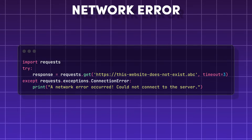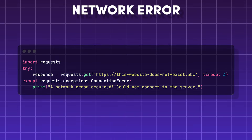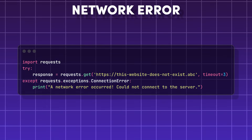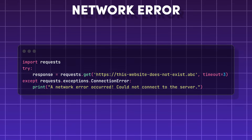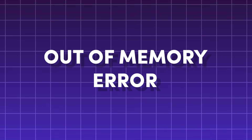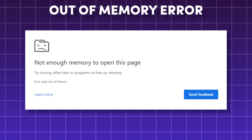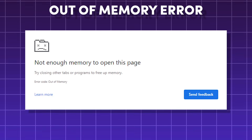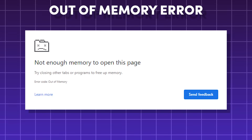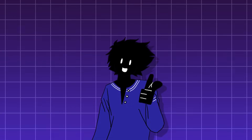Network error — errors that happen due to a failed network connection or a server being down. Out of memory error — this happens when a program attempts to use more memory than a system has available.